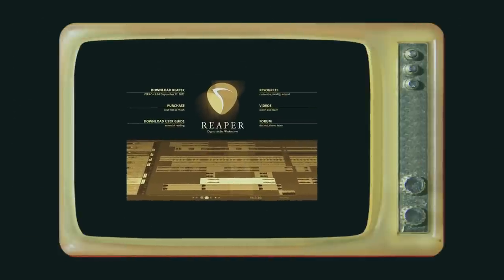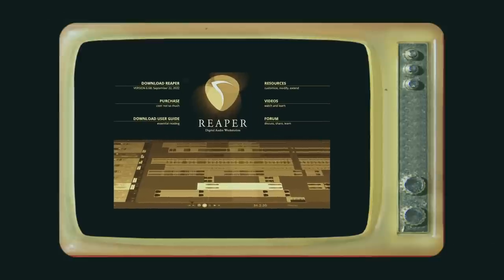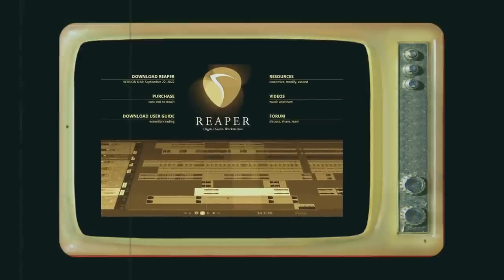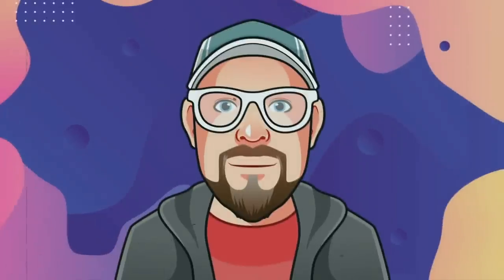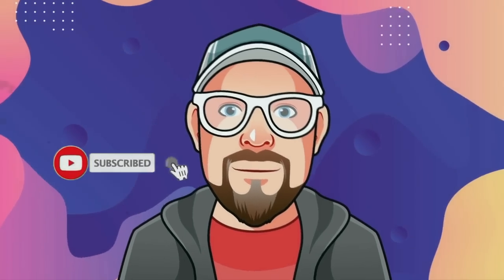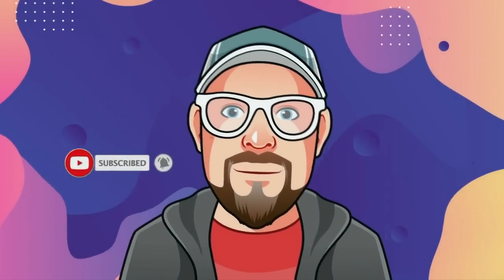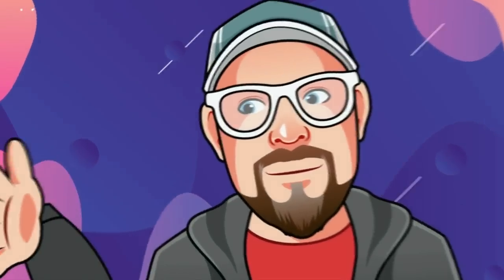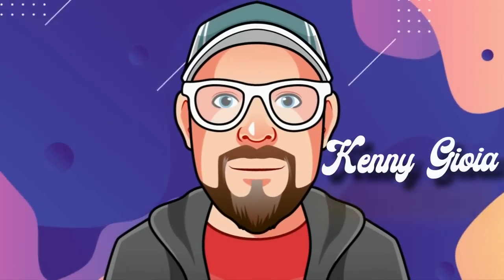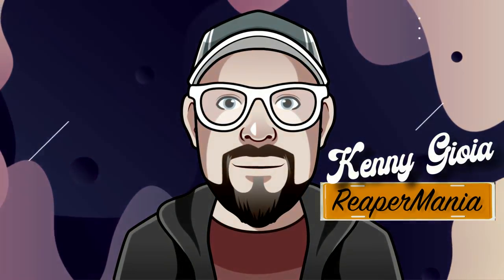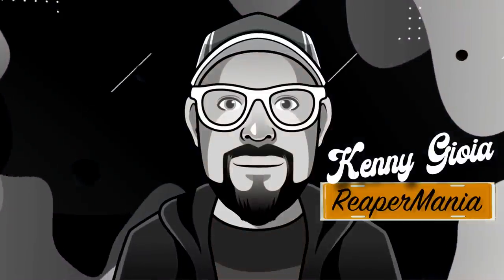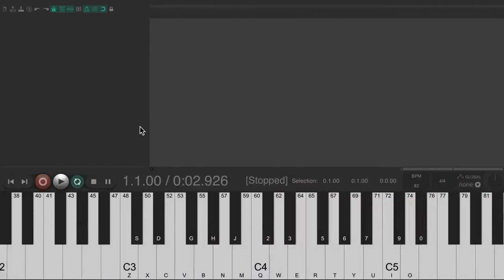In this video, I'm going to show you how to create a cinematic piano in Reaper. Now the purpose of this video is to show you how to create a piano sound that's very ethereal or cinematic. It's pretty simple to do in Reaper.